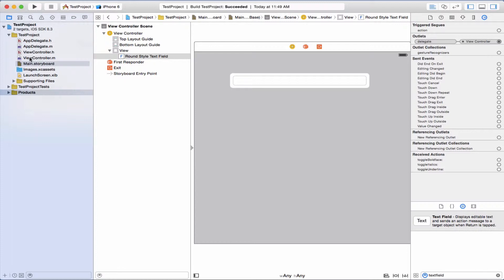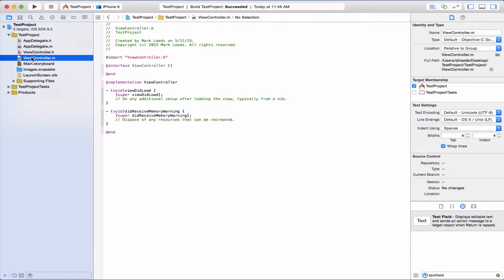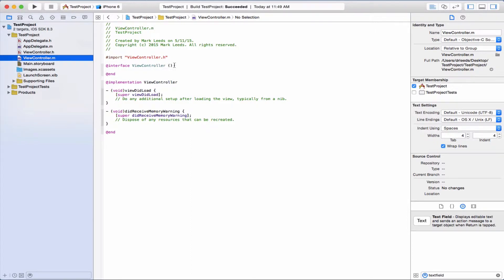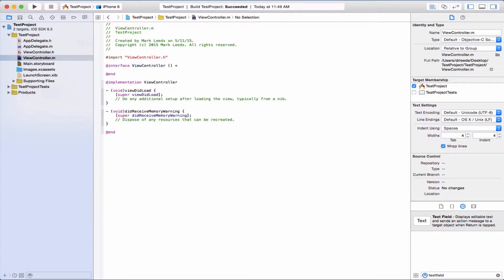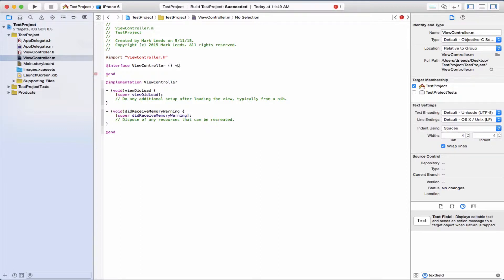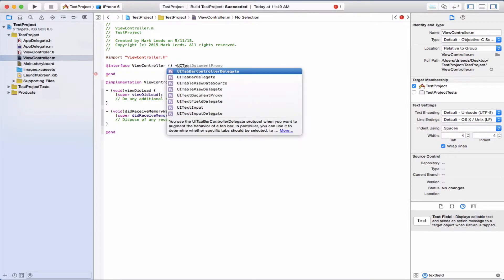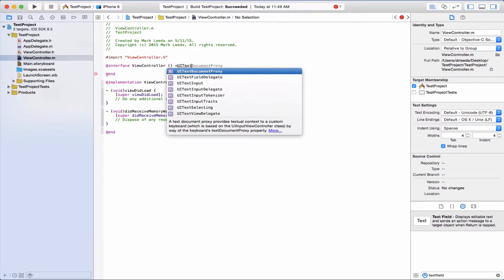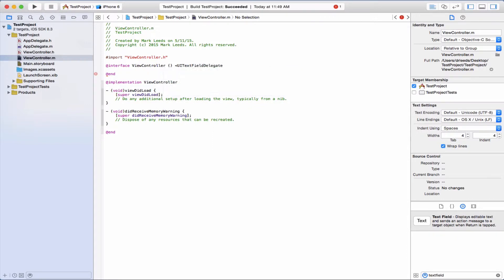Next, we want to go into view controller. In the class extension in view controller.m, the implementation file, we want to conform to UITextFieldDelegate.